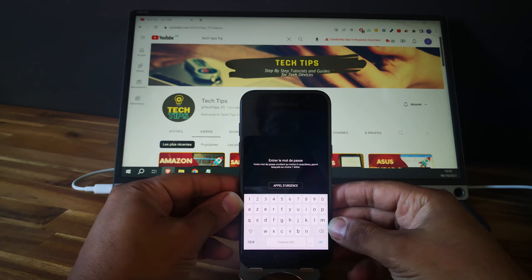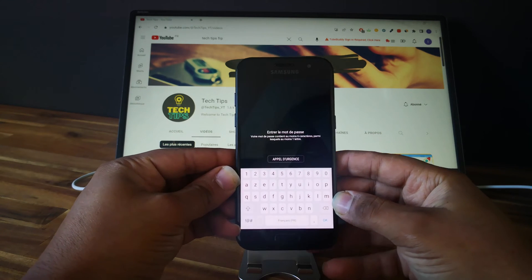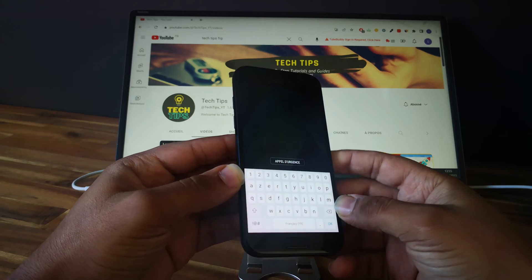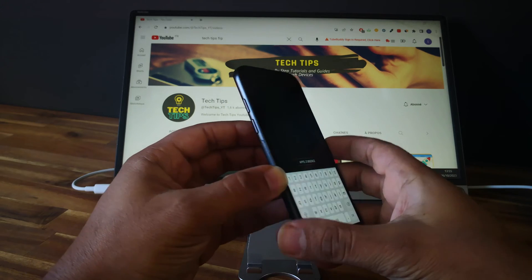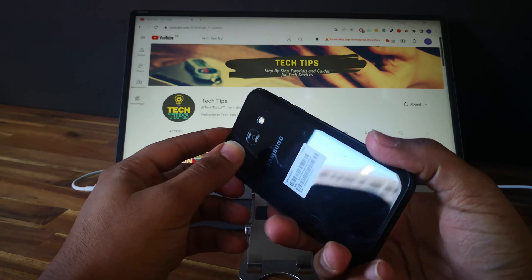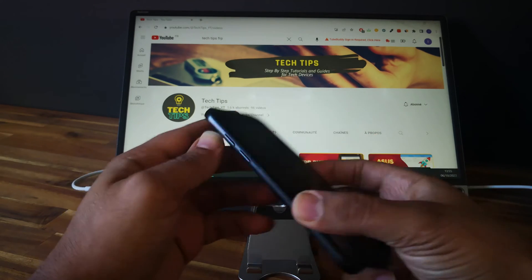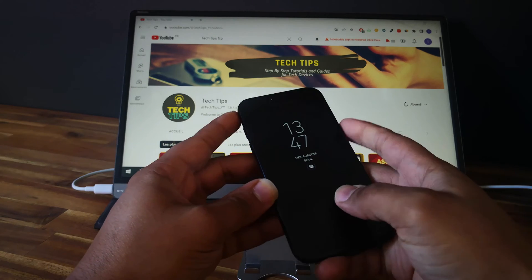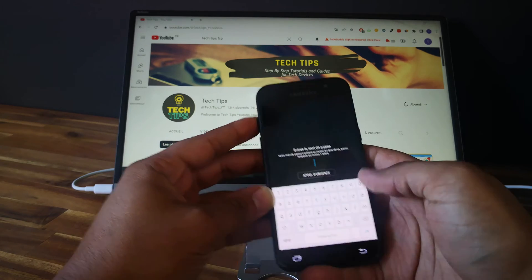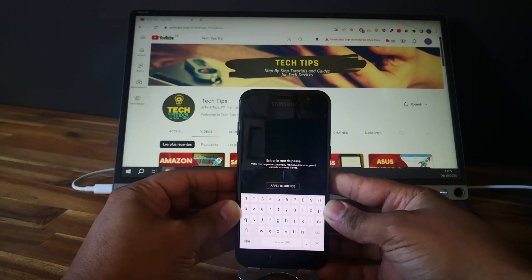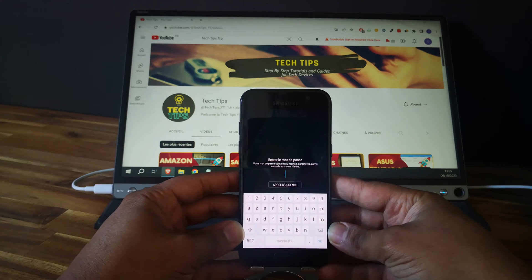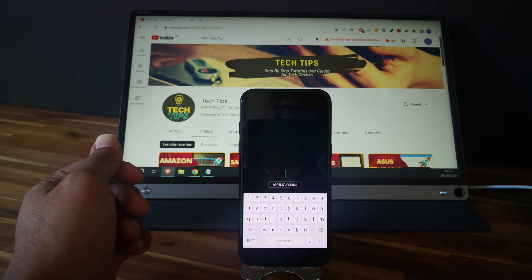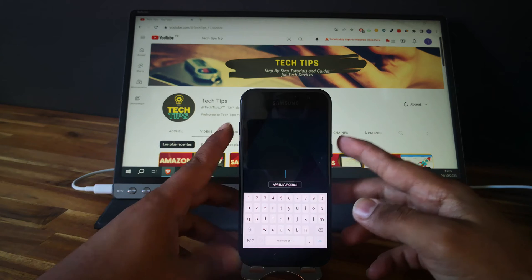Hi, here we have a Samsung Galaxy A3 2017, the SM-A320. As you can see, the phone is locked with a passcode. I will show you how to unlock it with a hard reset. So first thing you need to do is to power off the phone.